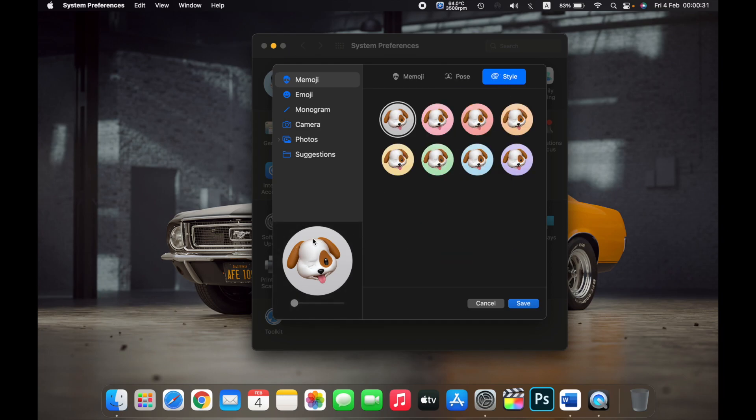The Style is the background of the profile picture. So if I want this blue one, I click on the blue one. Once you are done with all of that...